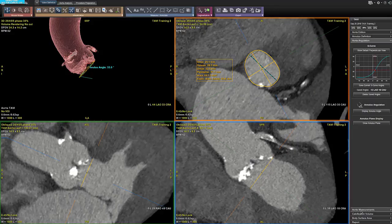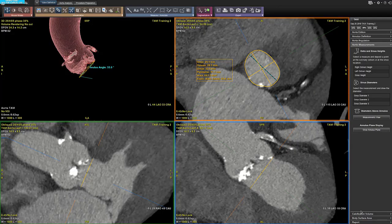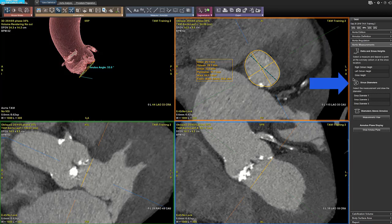We will proceed where we stopped in the video tutorial TAVI Analysis Part 1 and we will start with the aortic measurement step. There are three measurements in this step: the ostia and sinus height, the sinus diameters, and the diameters above annulus.